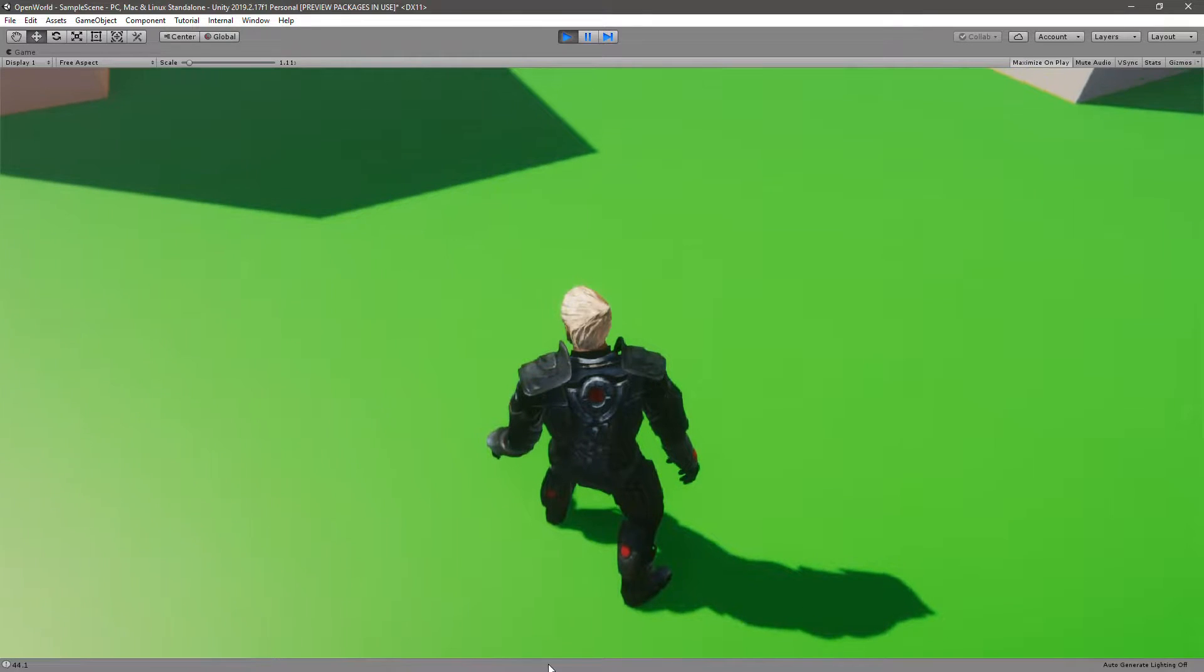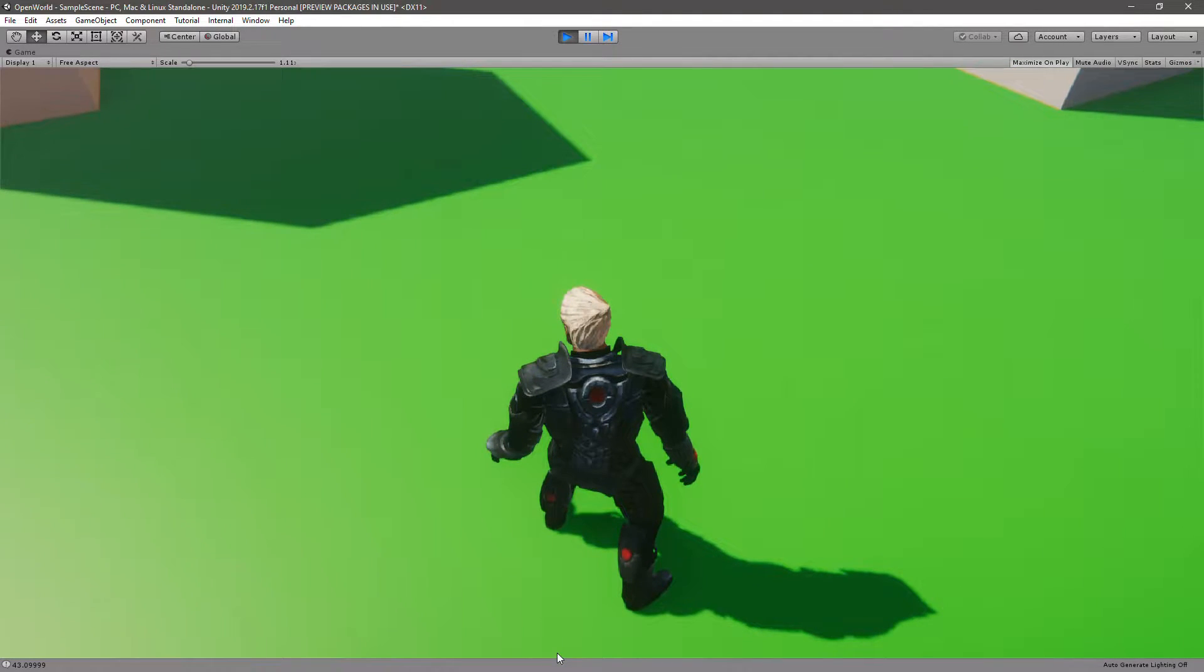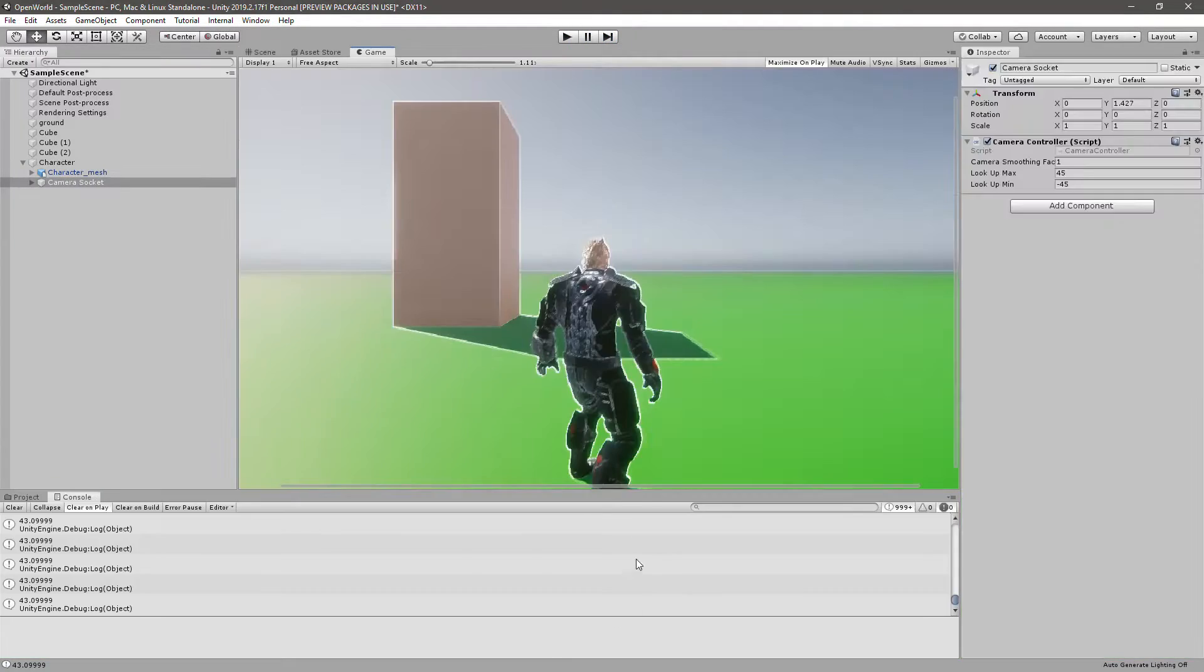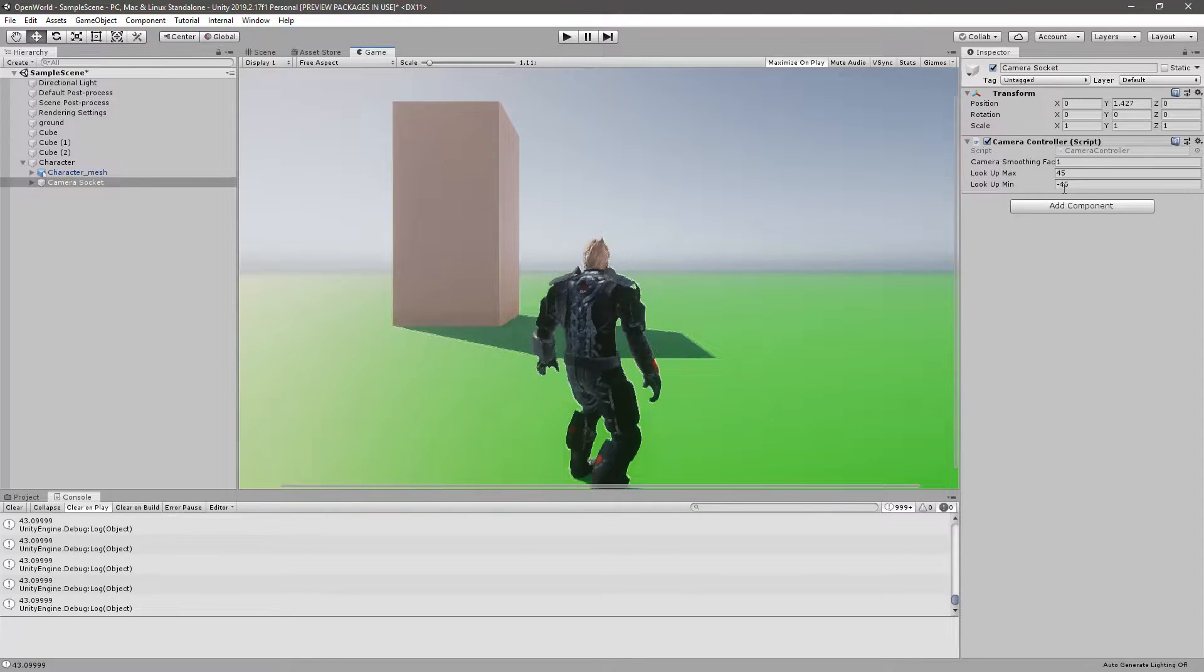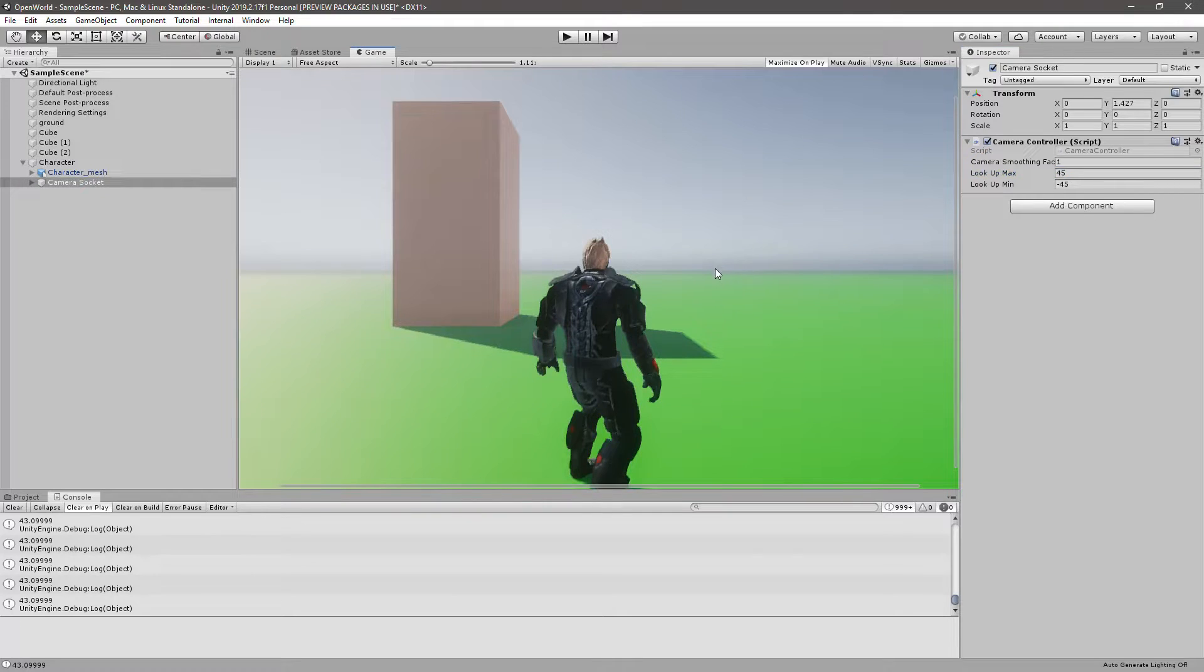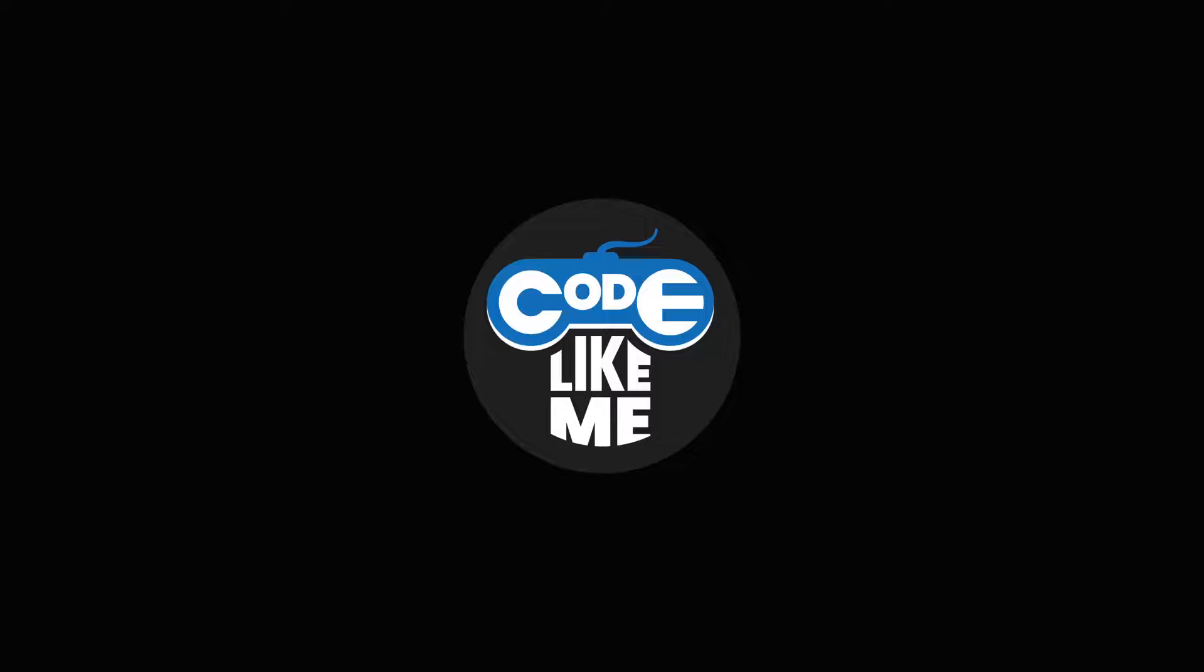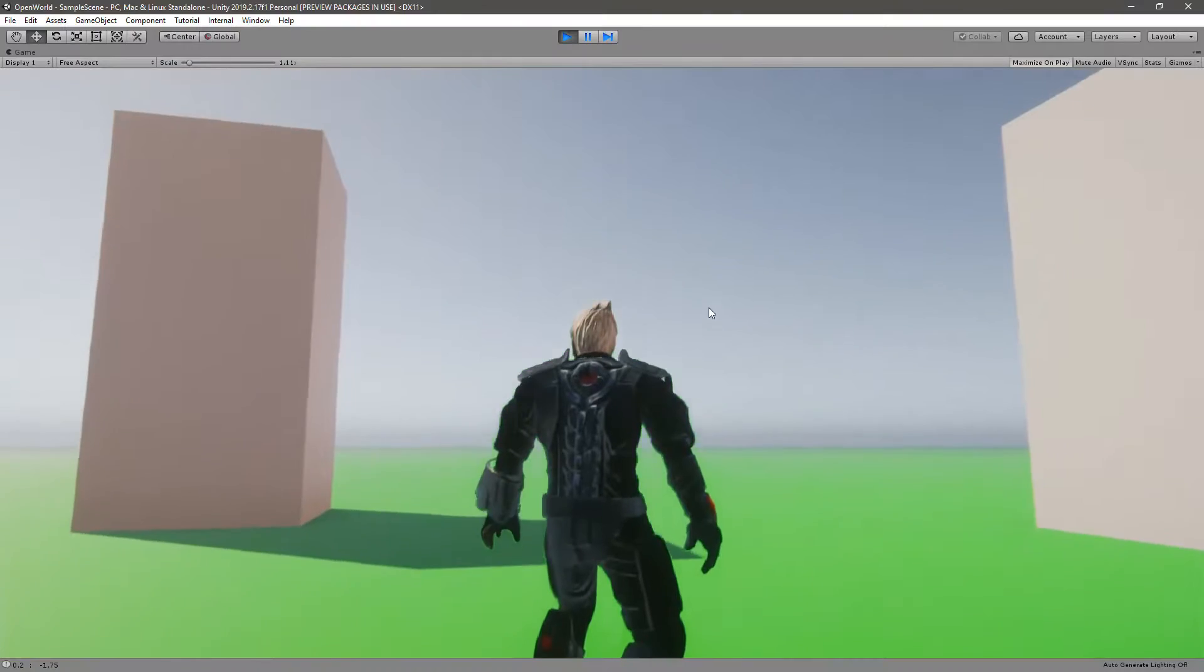So this amount that I can look up and look down is controlled with these two variables. So yeah, this is the part I'm going to cover today, right?